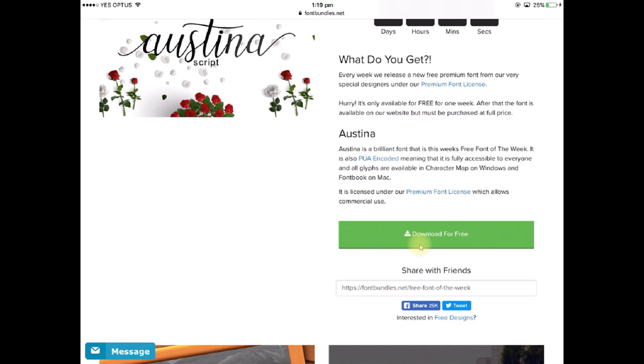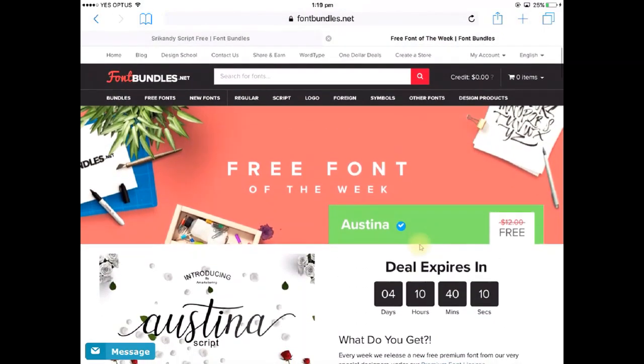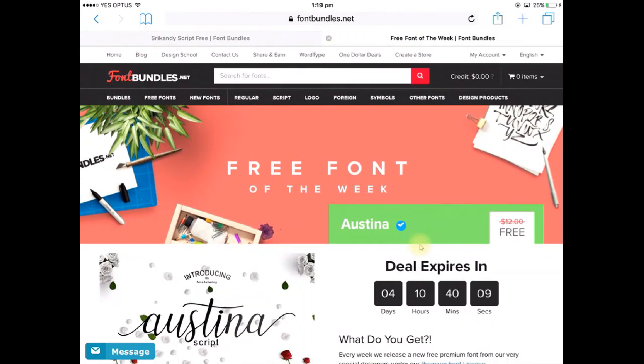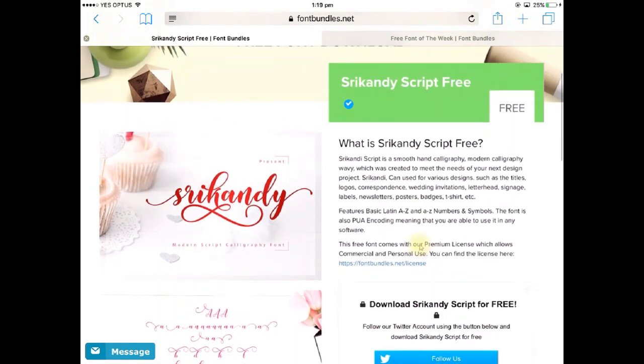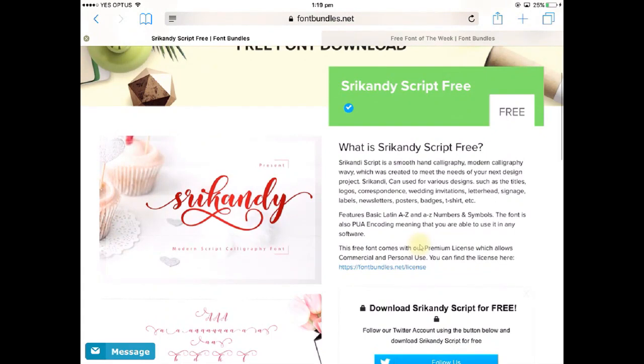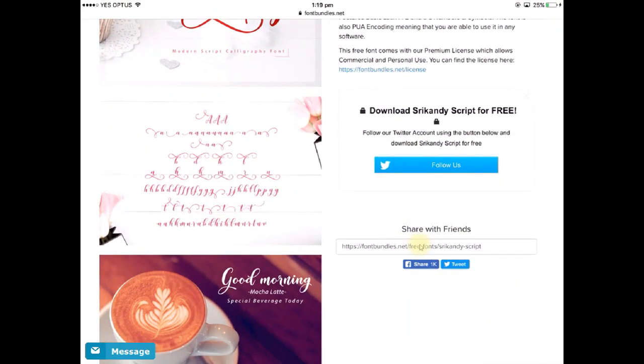Now some fonts on this site work a slightly different way. So for example if I was downloading this font here from their site called Shrikandi, if I scroll down there you'll see that to get this font I need to go and follow their Twitter page.